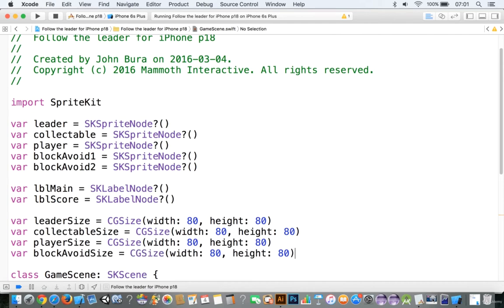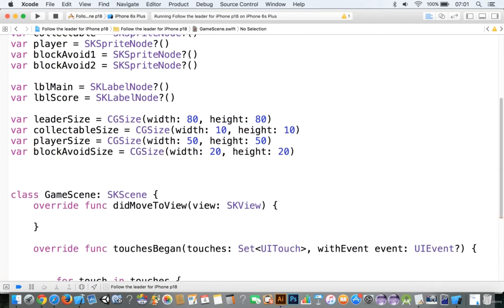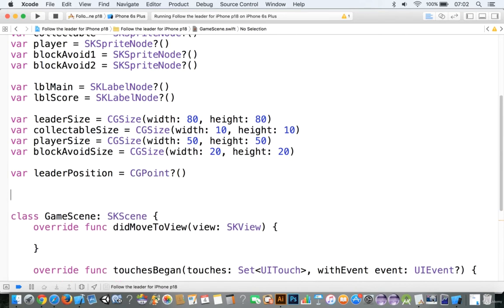That was pretty fast. When making games outside of a tutorial I end up being really fast with it. Let's change the sizes: collectables 10 by 10 — keep them decently small. Player size we'll make 50 by 50 — that's probably good, and we can always change these later. Block avoid size: 20 by 20. Now let's add var leaderPosition and make that equal to a CGPoint, to keep track of the leader's position in case we want to use it later.